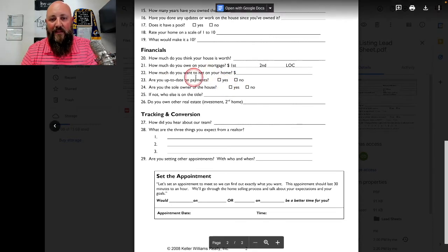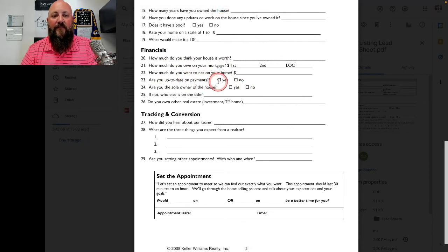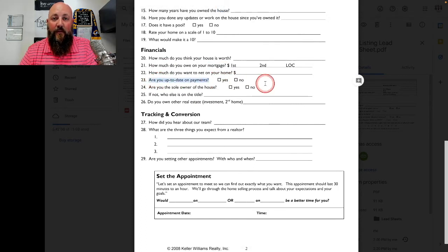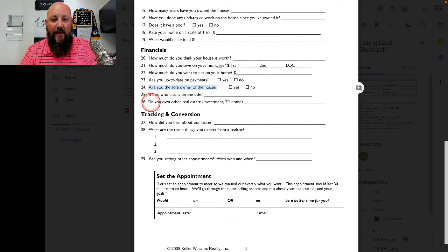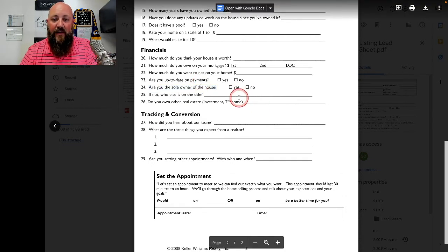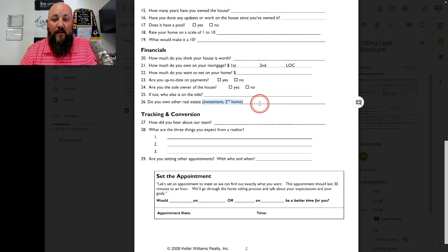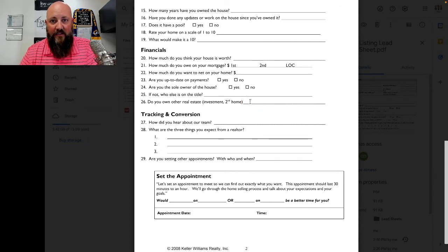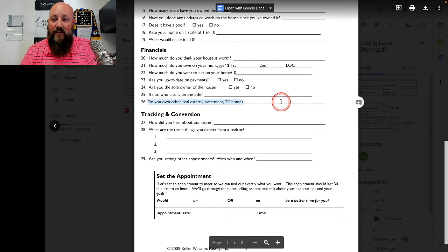Knowing their minimum net is information you collect for later — not something you discuss right this minute. Are you up to date on your payments? If they're behind, they may be in pre-foreclosure. Are you the sole owner of the house, or who else is on title — spouse, siblings? Do you own any other real estate? This isn't super important for this particular house, but you can file it away. When you put this person in your database, you can note they have a second house or investment land and keep marketing to them afterwards.